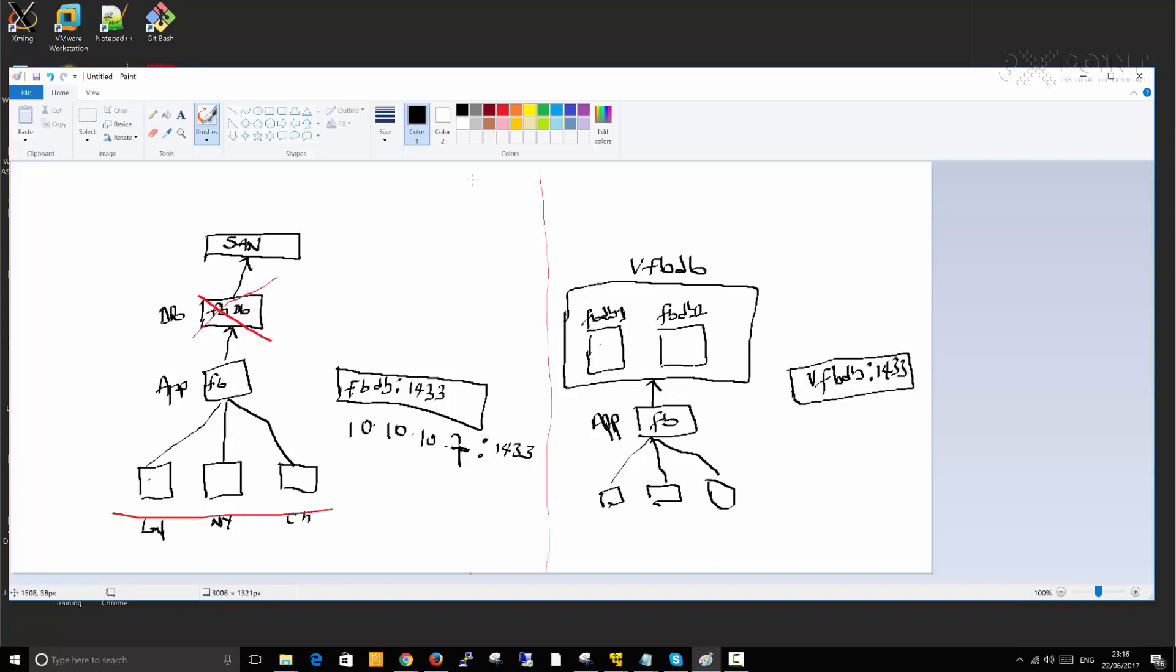If for some reason one of the servers goes down, let's say for example this is the primary, which is FBDB one is the primary because one of them will be active at any point in time in an active passive configuration. So we're talking about active passive configuration here. In an active passive configuration, at the moment FBDB one is active. FBDB two is passive. It's not doing anything. They both have same configuration, but FBDB two is not doing anything. It's just waiting there for a time where something happens to FBDB one. If FBDB one goes down instantly, FBDB two becomes active.